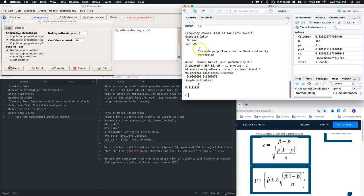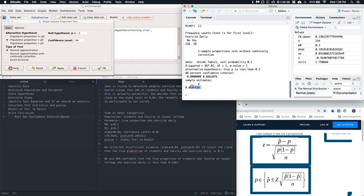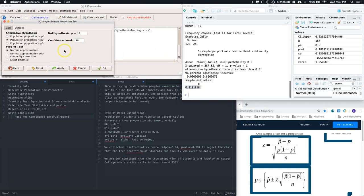Looking at the output, it's a bit odd — it ran the hypothesis test considering the proportion of no's, not yes's. That's not what we want. We want the proportion of yes's. Unfortunately there's no button to switch this; we have to type in one simple piece of code.